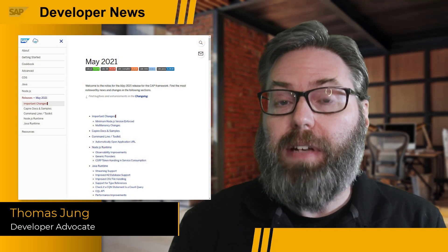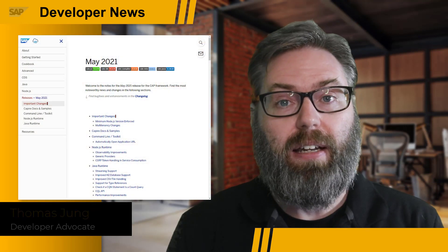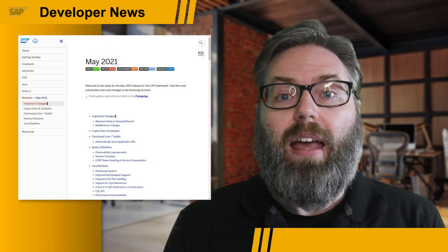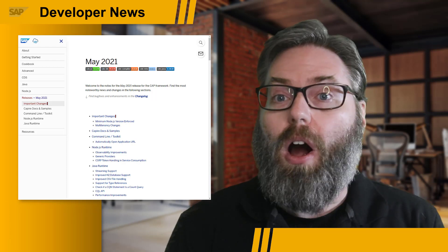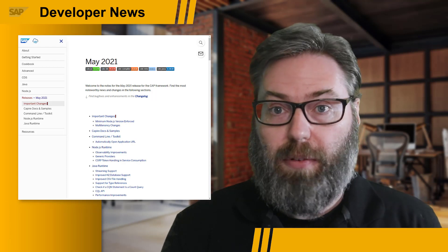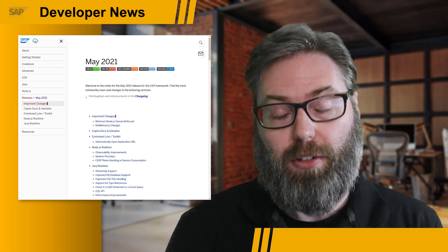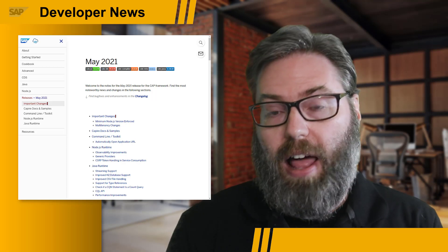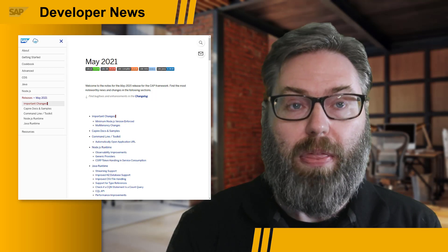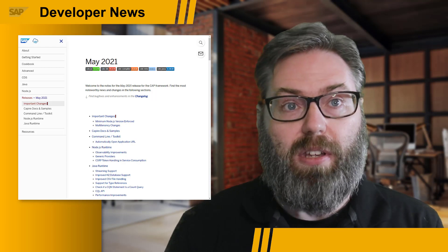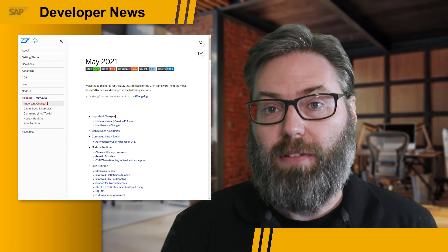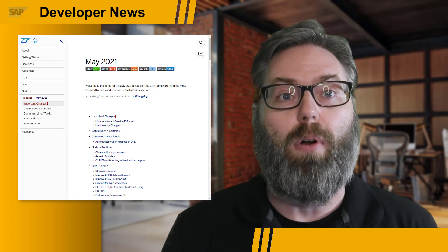One of the great things about the SAP Cloud Application Programming Model is how we're able to deliver new features on a very regular basis, almost monthly. And the month of May is no exception. Just released are the collection of release notes and new functional documentation for the Cloud Application Programming Model for the month of May. We've linked to those release notes in the description of this video, but I want to highlight just a few of the major things for you.